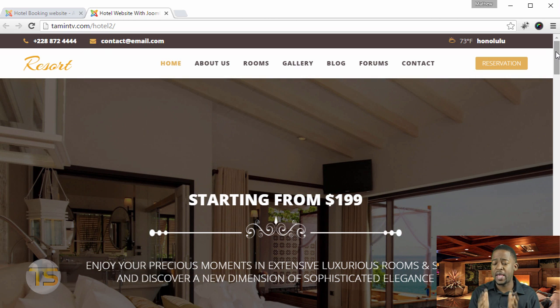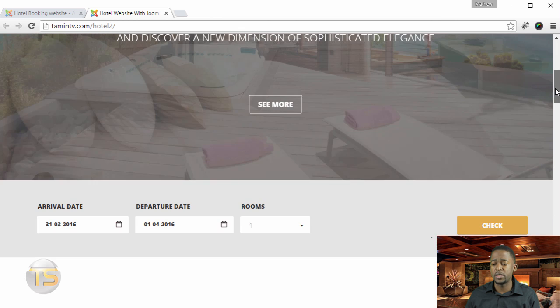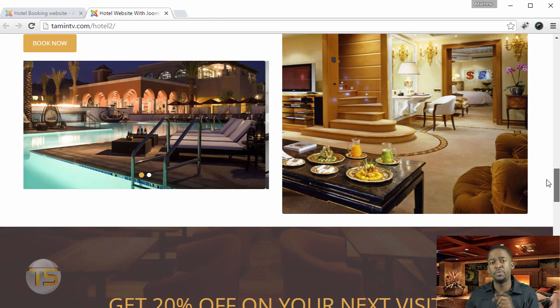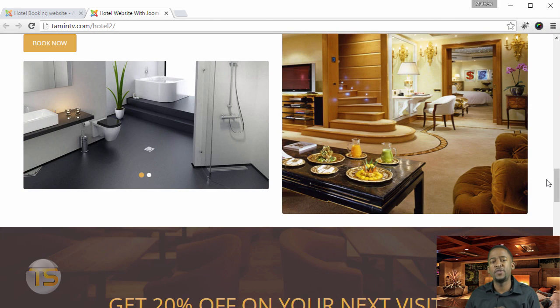At the end of this course you're going to be able to create a website just like this one for your business. I look forward to you taking this course.